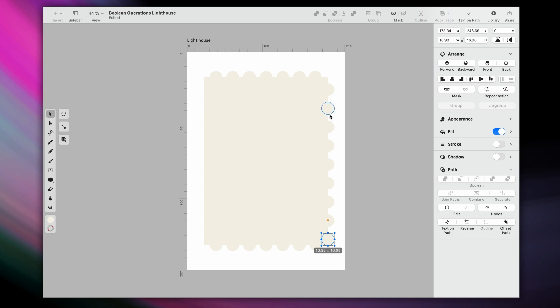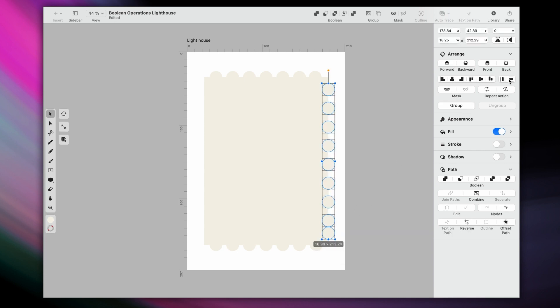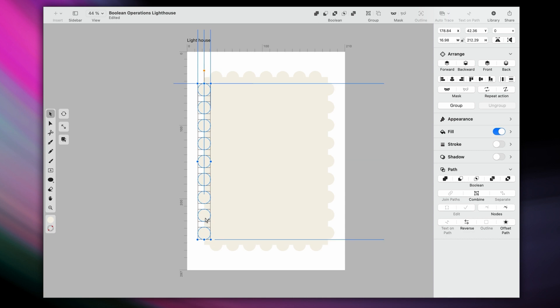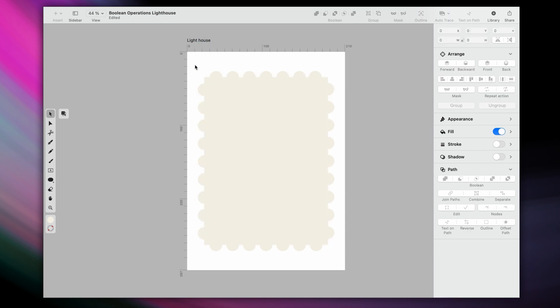Distribute again, just like we did before. And to finish off, hold down the option key. And boom, all our perforations are done.